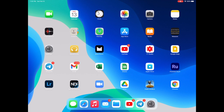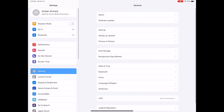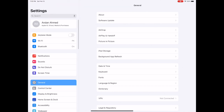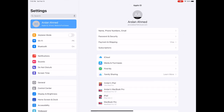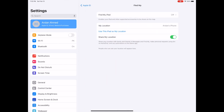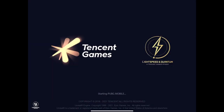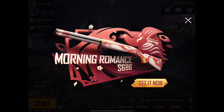For starters, go to Settings on your iPad or iPhone, click on your name, then click on Find My. Click on Find My iPad and make sure you have it turned off, like I do. After that, go ahead and open up your PUBG Mobile.